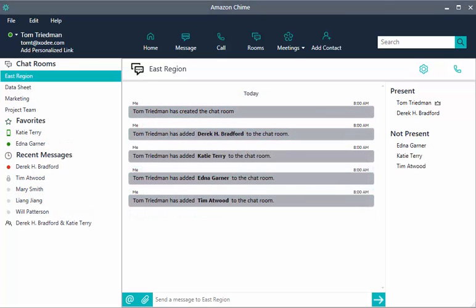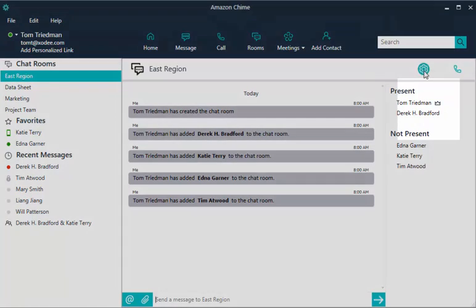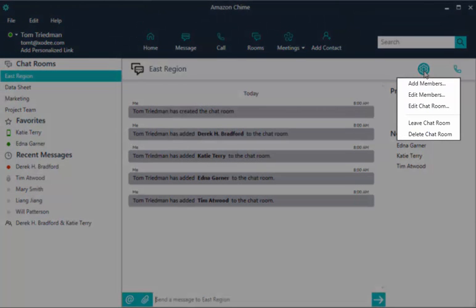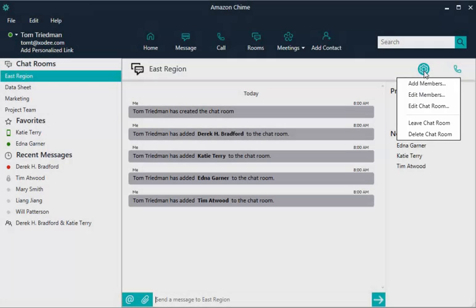As an administrator, choosing settings provides you with options to add or edit members, edit the chat room name or invite policy, and leave or delete the chat room. If you delete a chat room, you delete the chat room for all members and the thread history is no longer available.